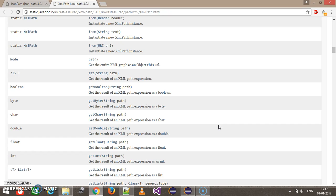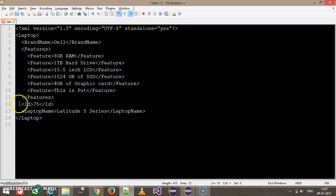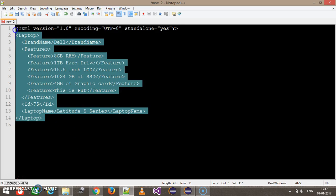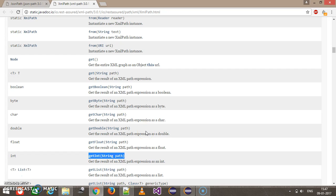When you call a specific method — let's say the getInt method — automatically based on the path it will perform type conversion. In our case, currently we are getting the ID in the form of string, but when you call this method for the XML output it will automatically convert from string to int. That is the advantage of using the XMLPath class.